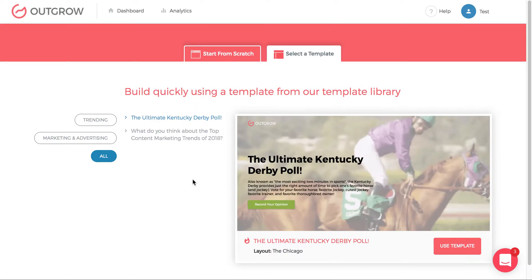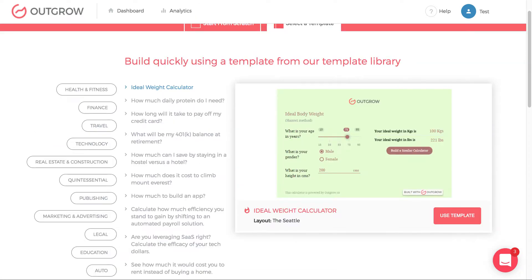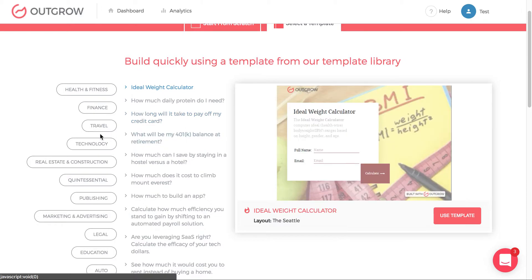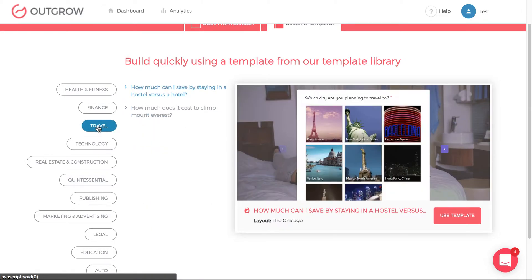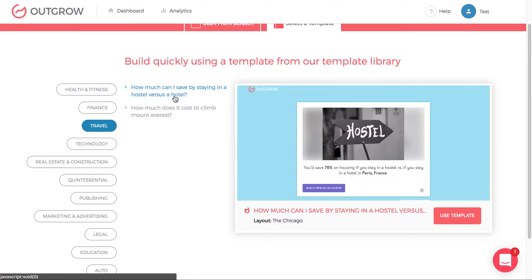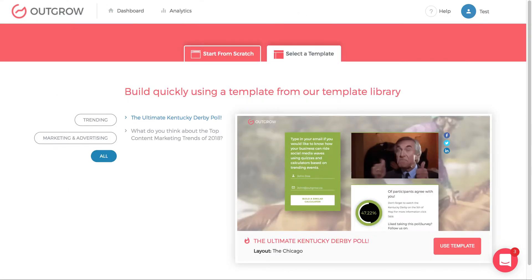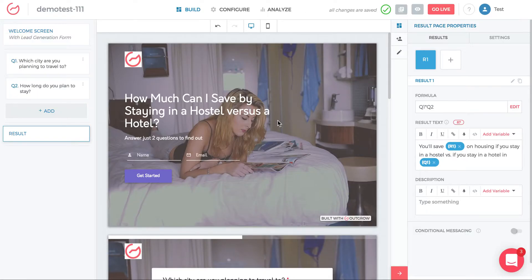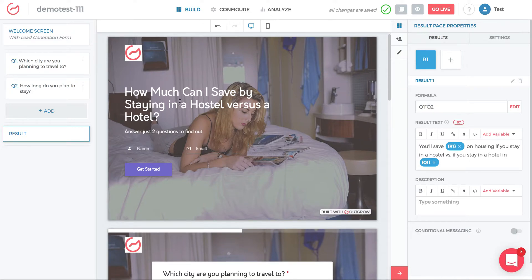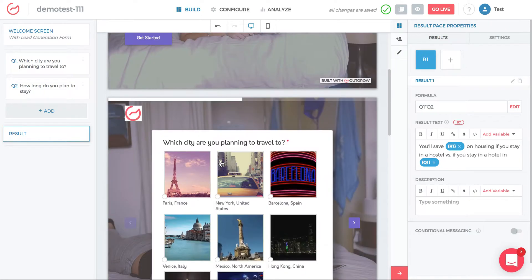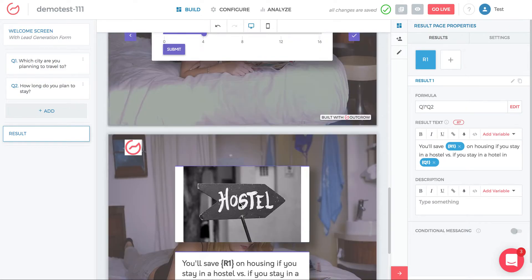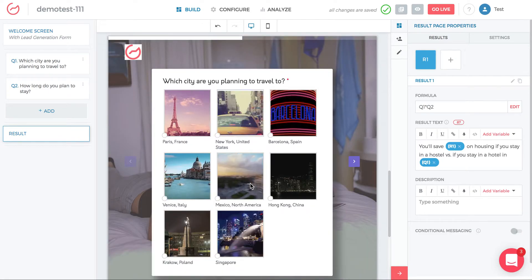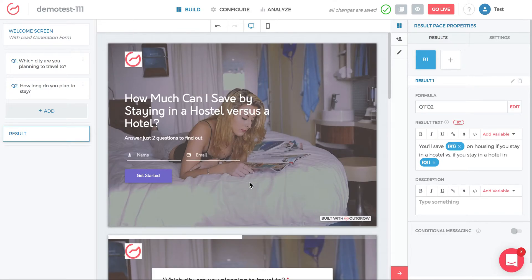Once you find a template you like, click it. For example, go into travel and select 'How much can I save by staying in a hostel versus a hotel?' Click 'Use Template' and the calculator will load for you. Everything is already done — the lead gen, the question, the formula, and the results page are all complete.